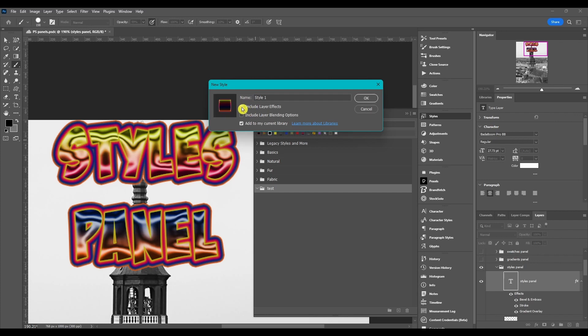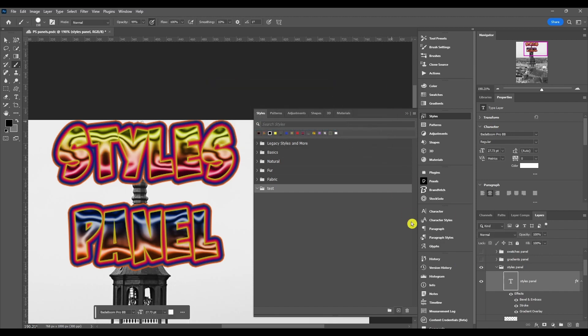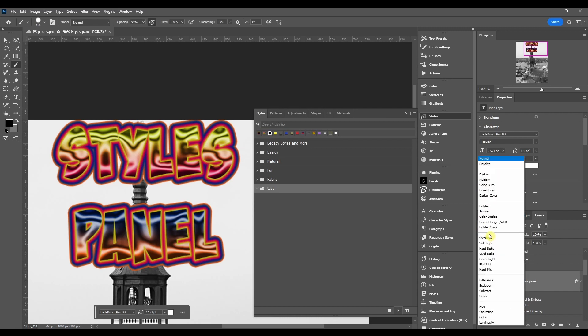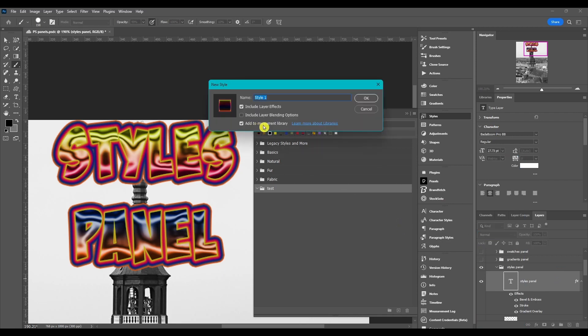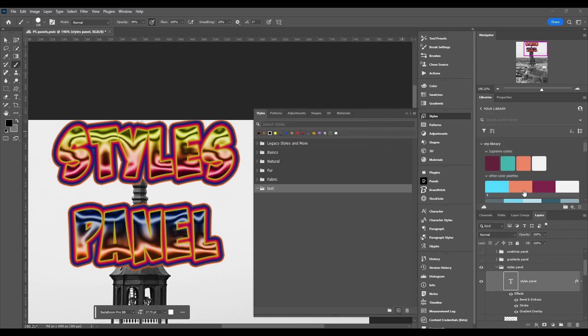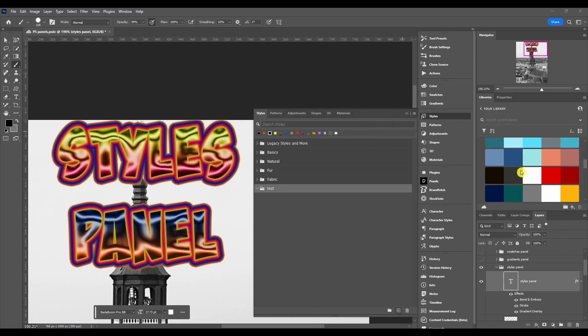You can include the layer's blending options, and that is, if I X this out, you see we got blend modes you can add to the layer itself. You can either choose to include those or not, and then you can choose to add it to your library. Now this is your library panel over here.